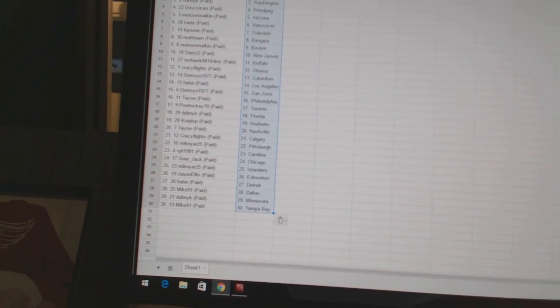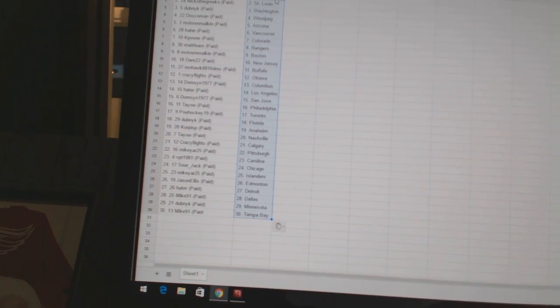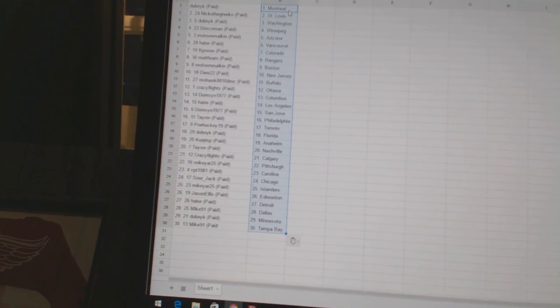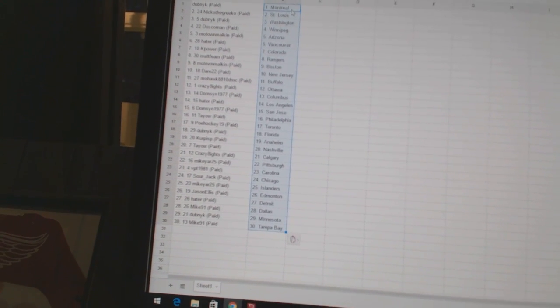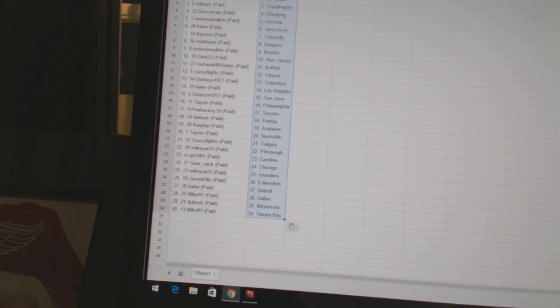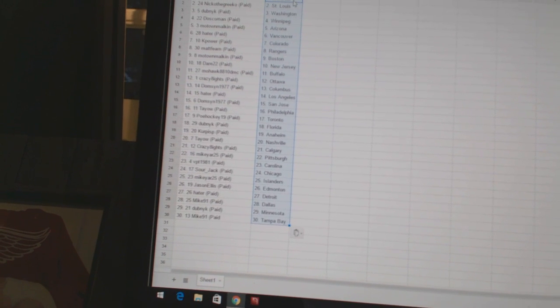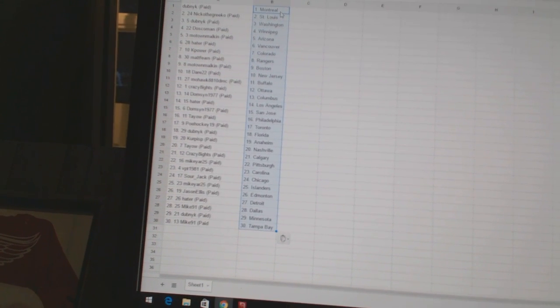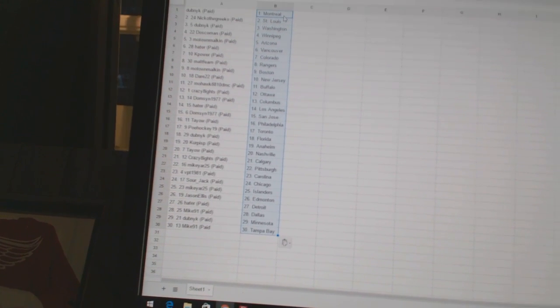Motown Malkin has Boston, Dare 22 has New Jersey, Mohawk 8810 DMC has Buffalo, Crazy Eights has Ottawa, Dumps in 1977 has Columbus, Hayter has Los Angeles, Dumps in 1977 has San Jose.